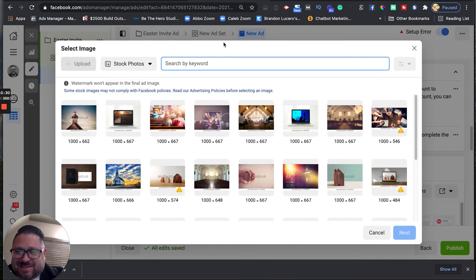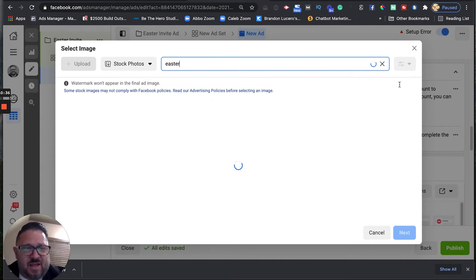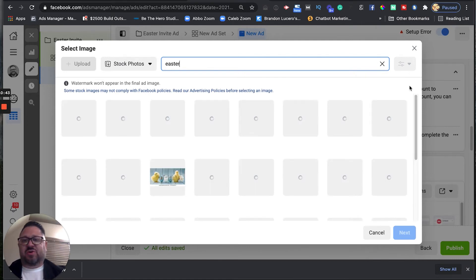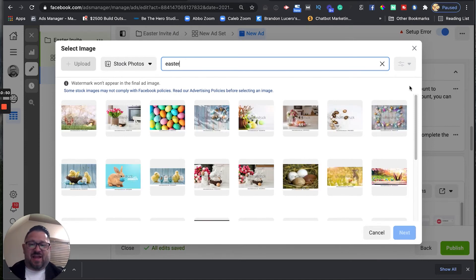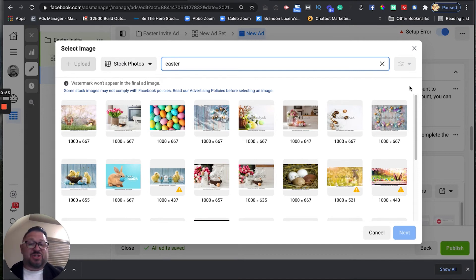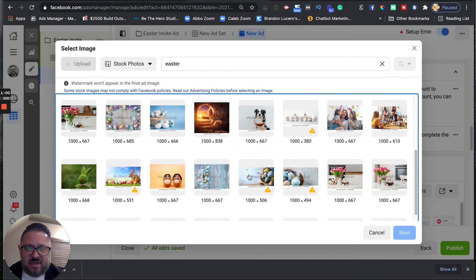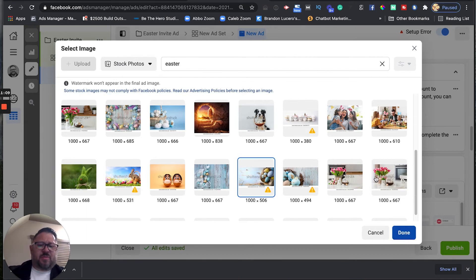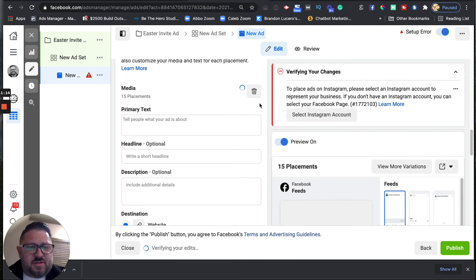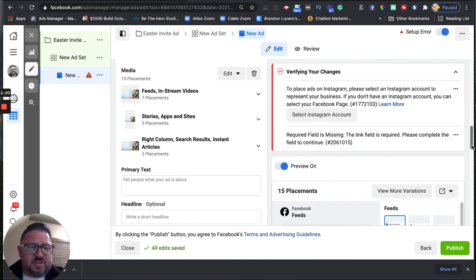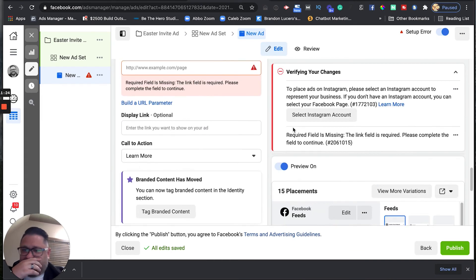We're in stock photos now. We want to type in 'Easter.' Whenever I'm running Easter ads, I like to find something like Easter eggs. I've done cute kids with Easter baskets, little chicks, all different types of ideas, and I've found that every single time pictures of Easter eggs pretty much outperform everything. Some of these are pretty cool. I'm going to go with this one right here — I think this image is probably going to perform really well. Facebook is now going to start showing us what it looks like as we create this.